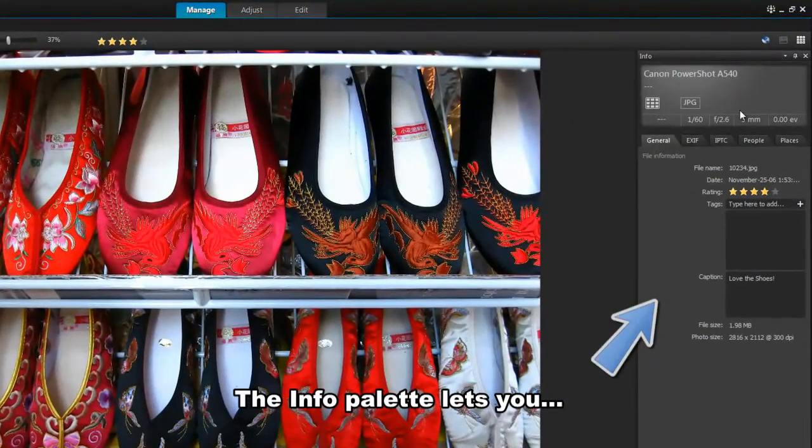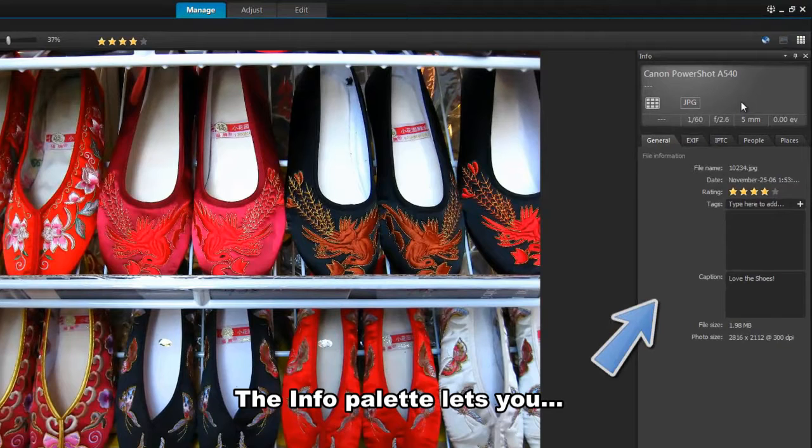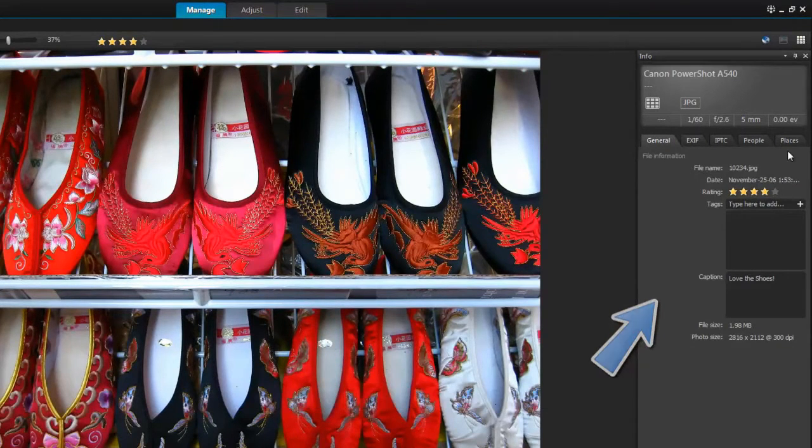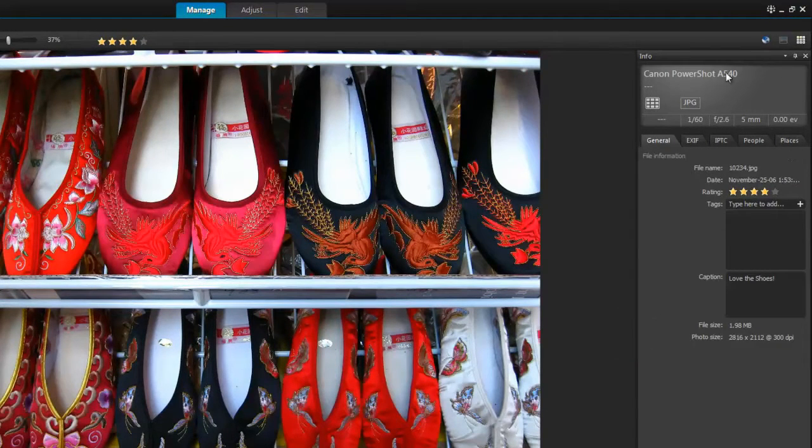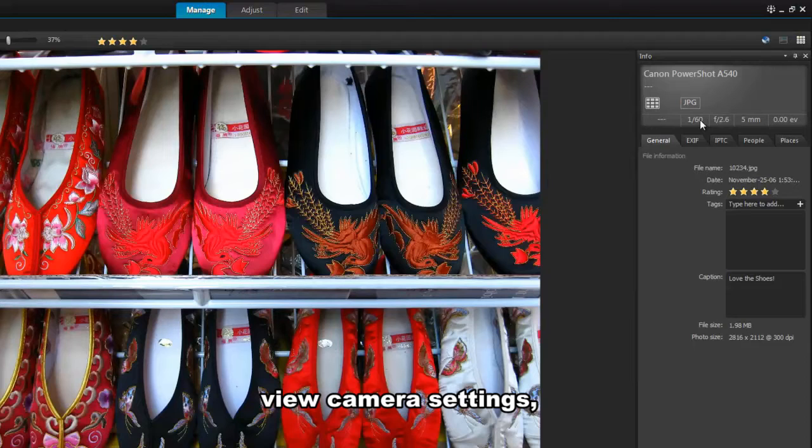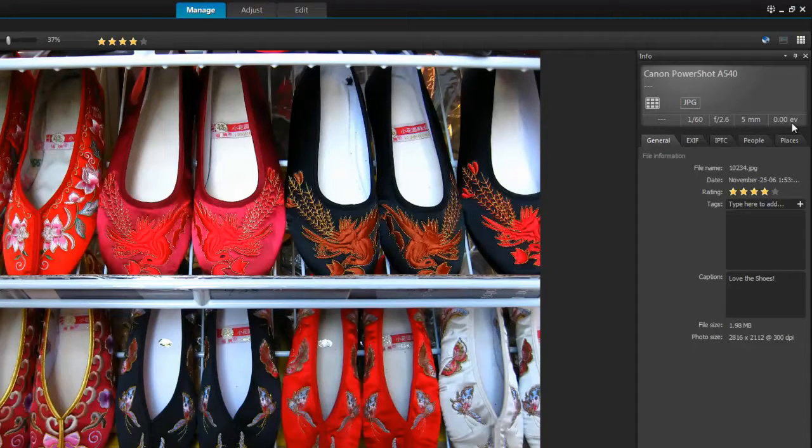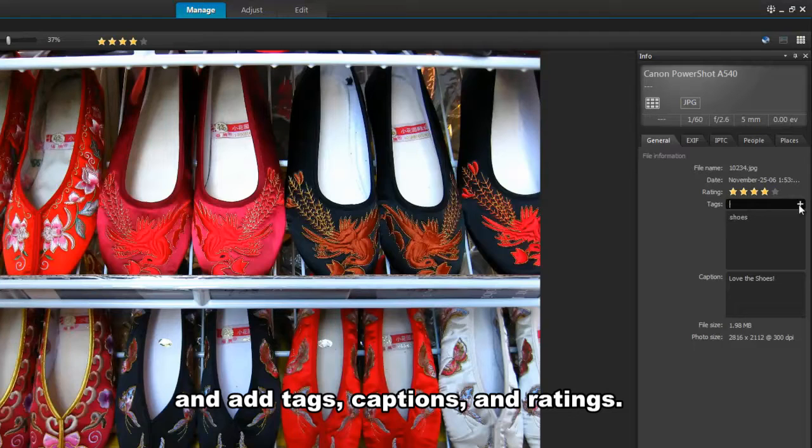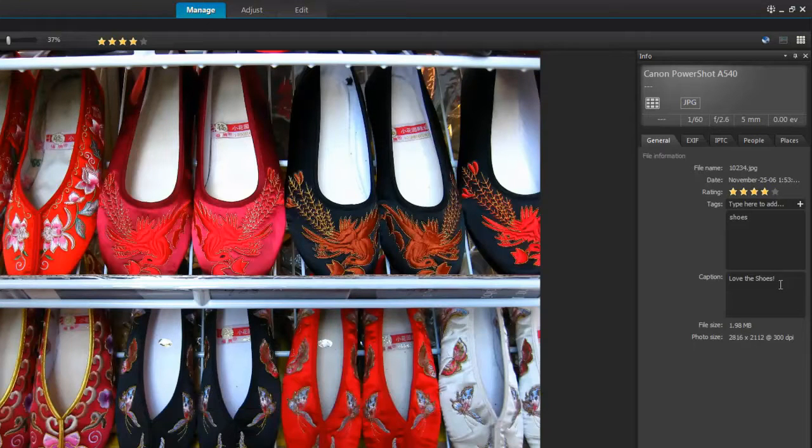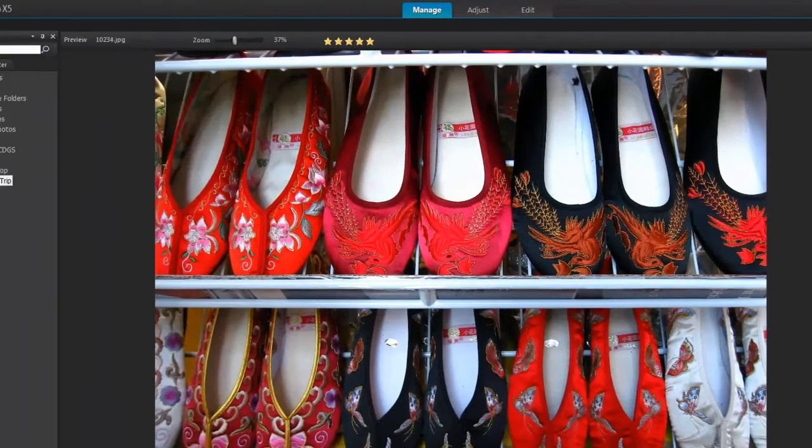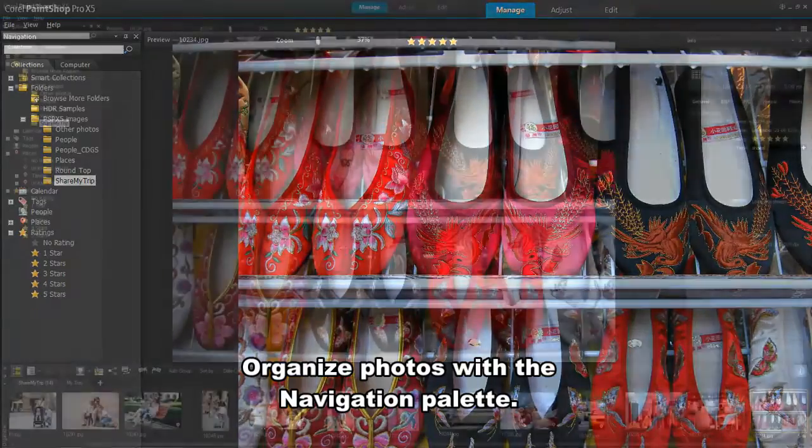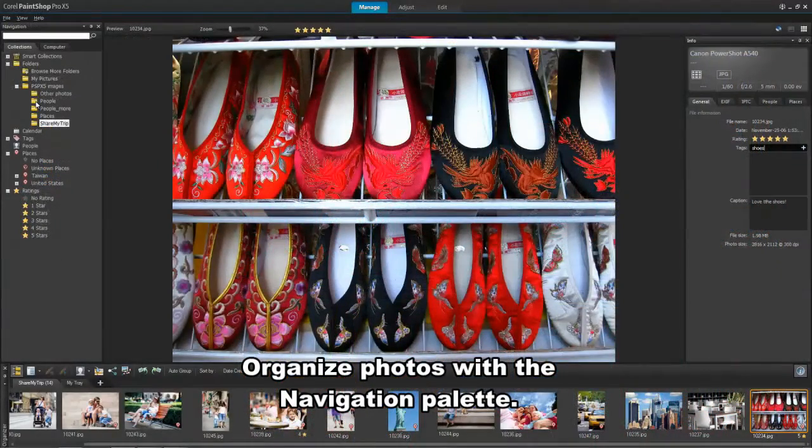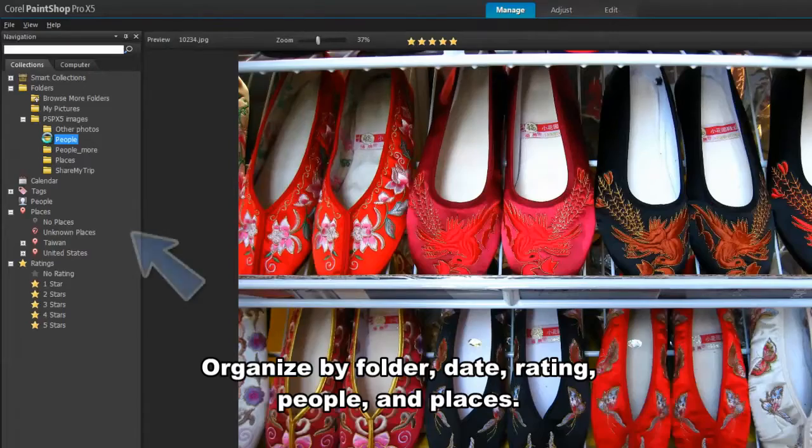The Info palette lets you view, add, and edit information about your photos. At the top of the Info palette, you can review the camera settings that were used for the photo. You can also add tags and captions, and again apply star ratings.